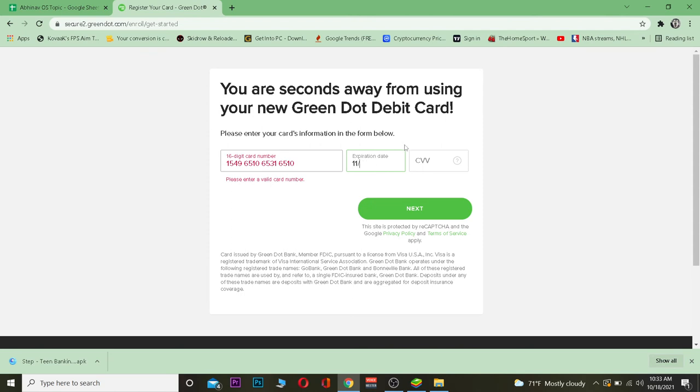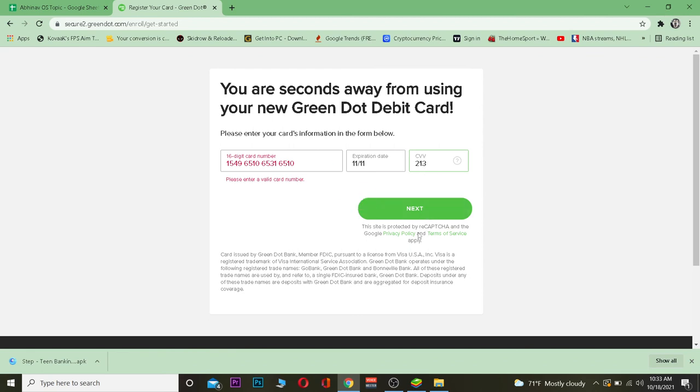You need to enter its expiration year and CVV number as well—it's basically a three-digit number. After you do that, you just click on next. If all the information you typed is correct, your card should be registered.